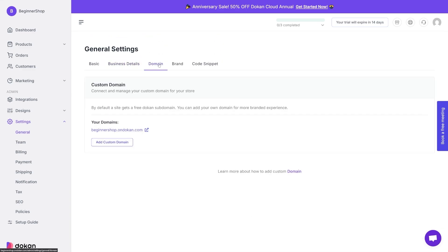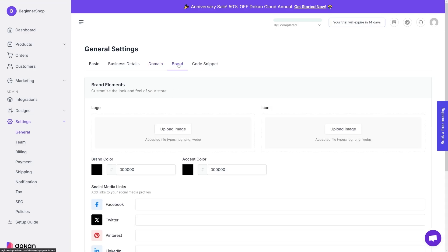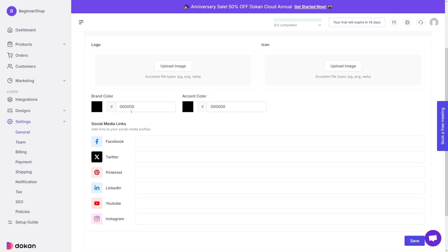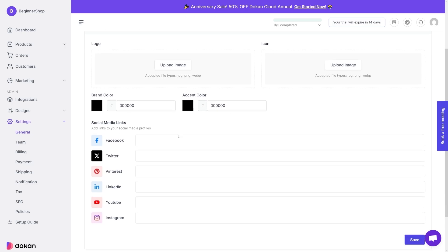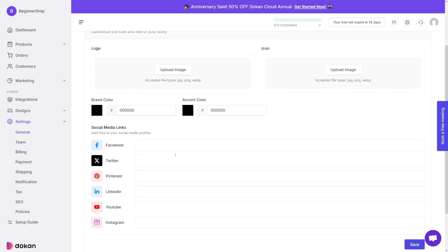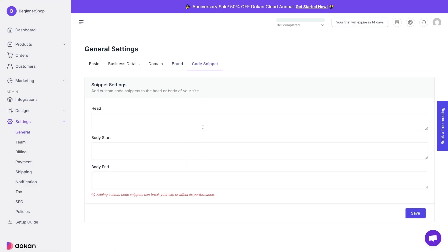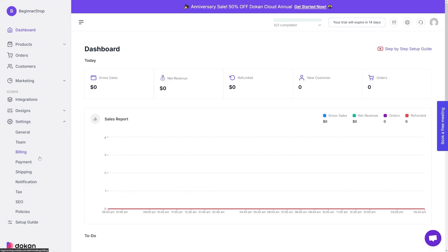Then there's domain here. And this is what is great, by default your site gets a free token sub domain, but you can add your own, right, if you have a brand. And this is a brand here, where you upload your logo, you choose the brand colors. And of course your social media goes here, just paste them all here. And then code snippet is here.